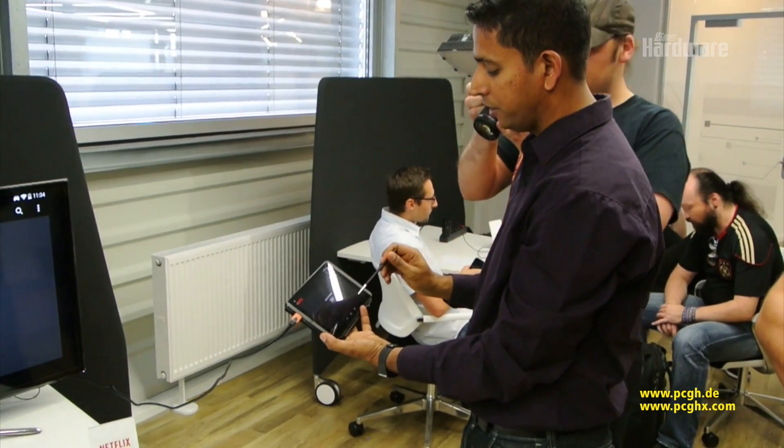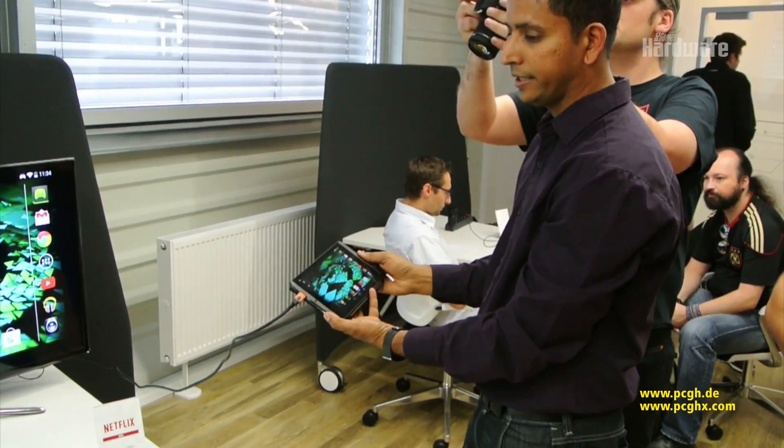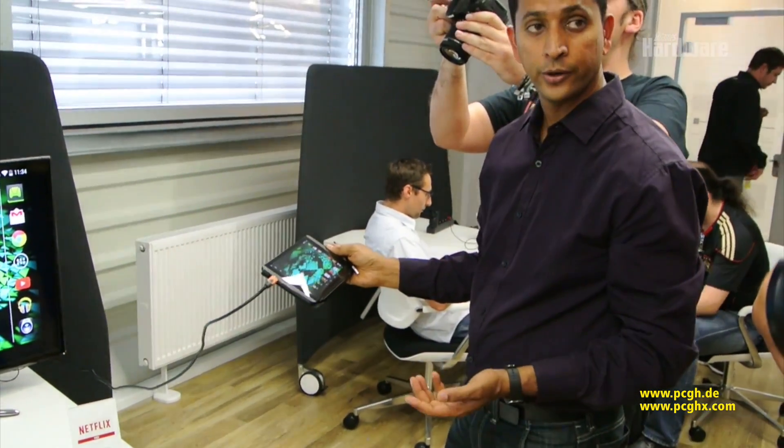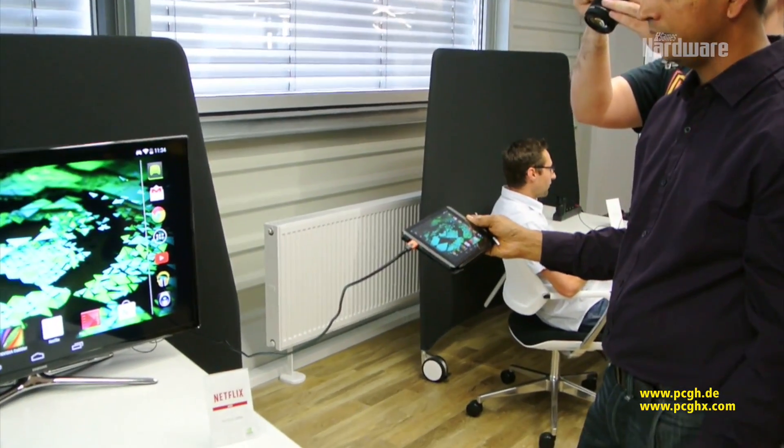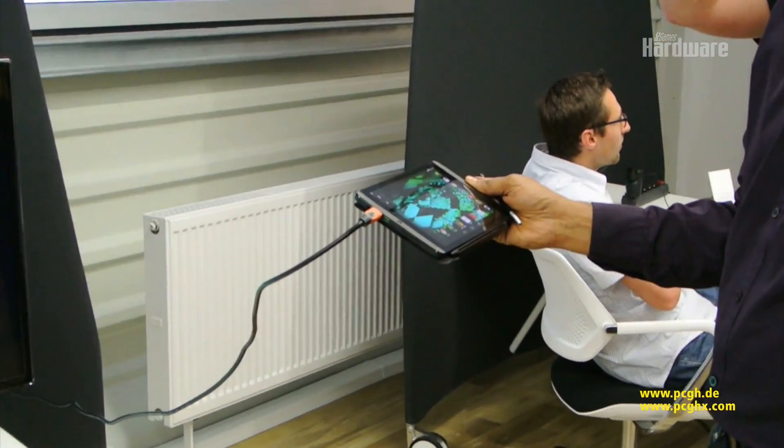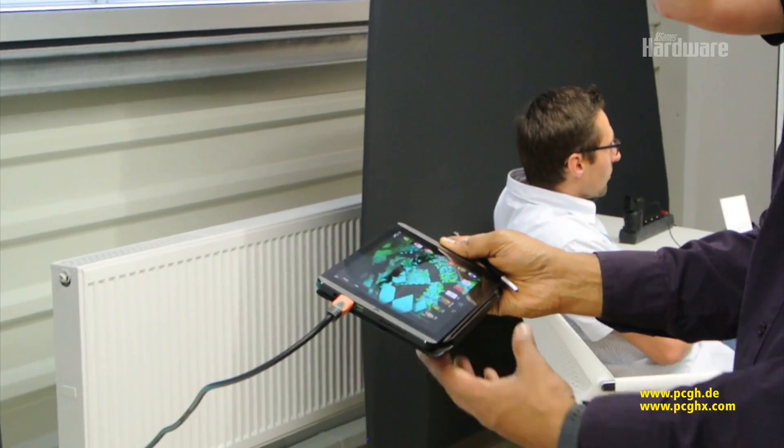And we've made it even better on our Shield tablet with Direct Stylus 2.0 technology. We have improved accuracy and responsiveness. We've also integrated handwriting recognition.